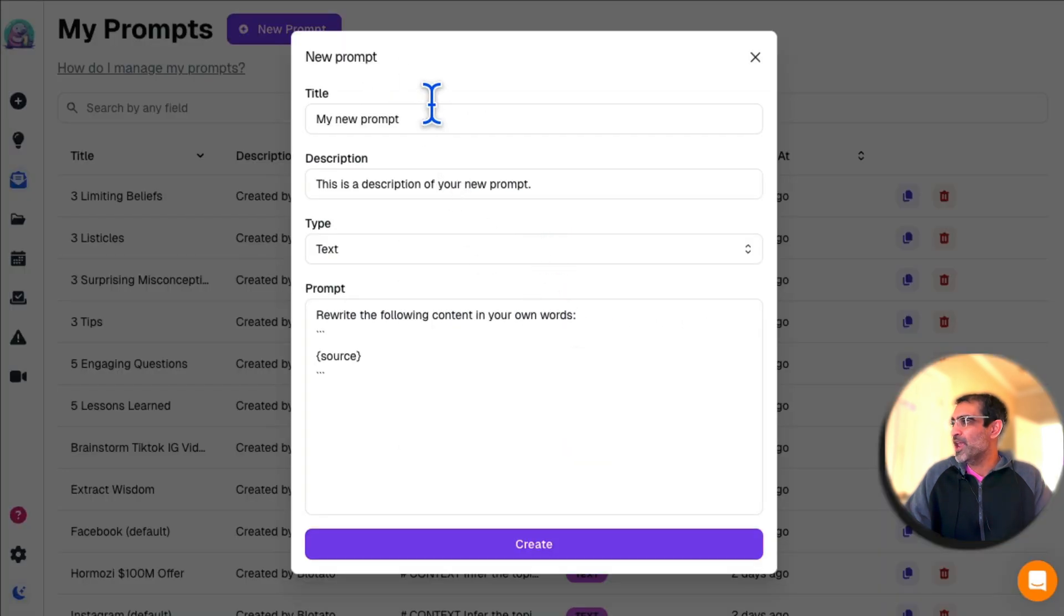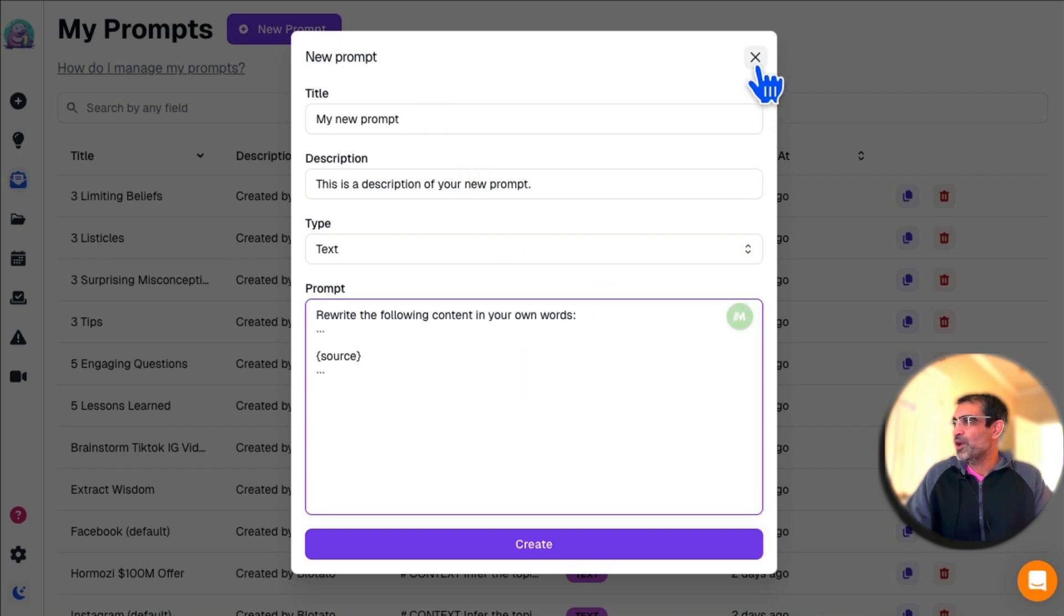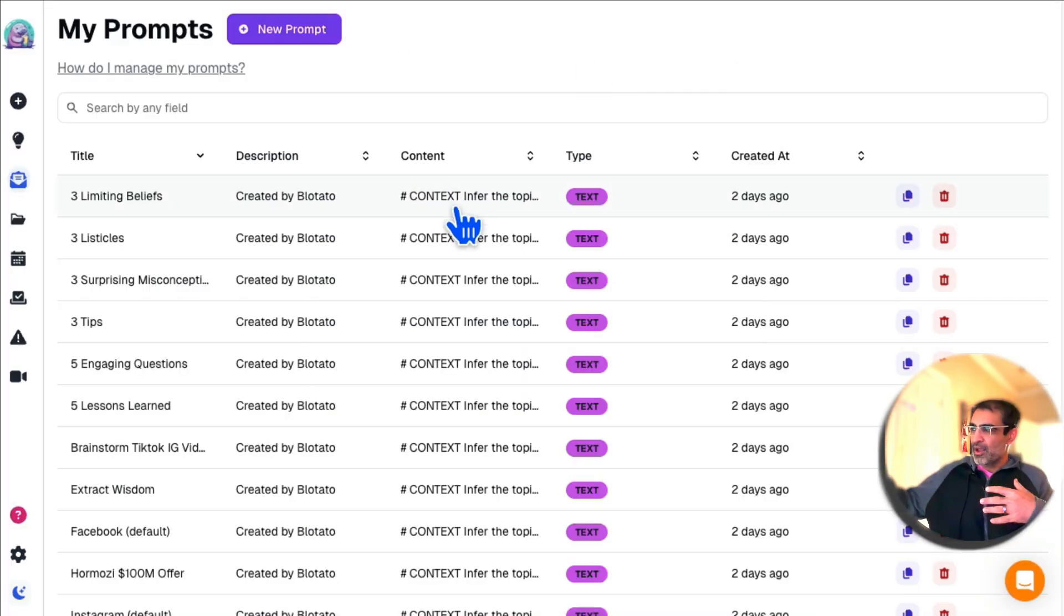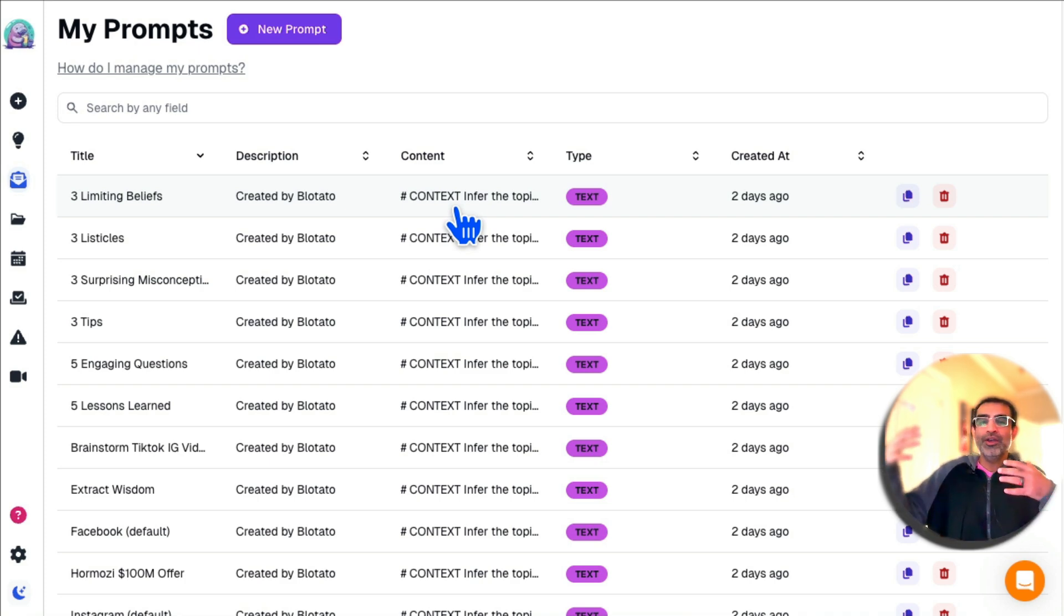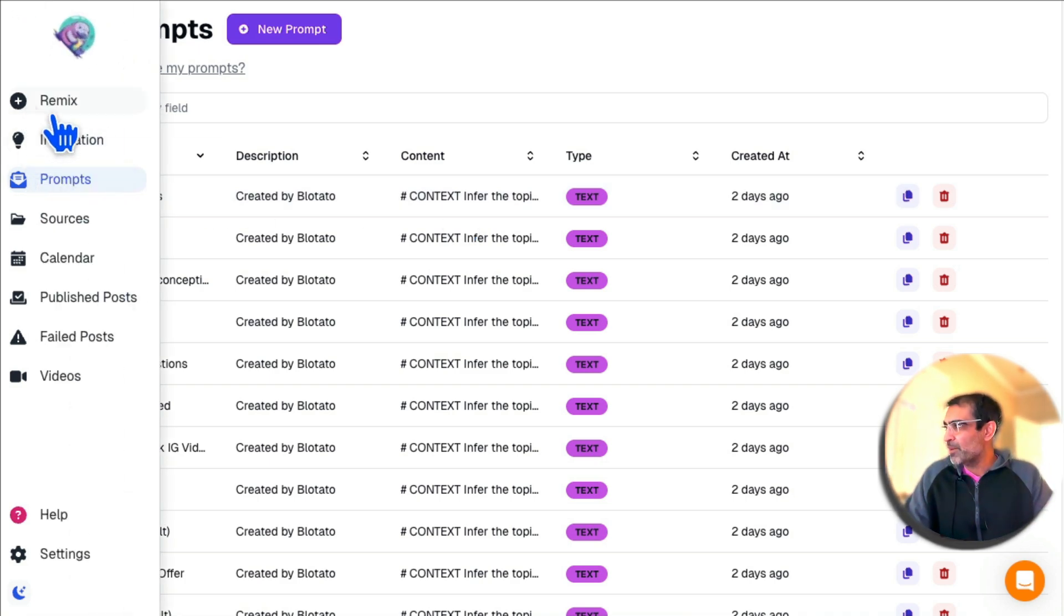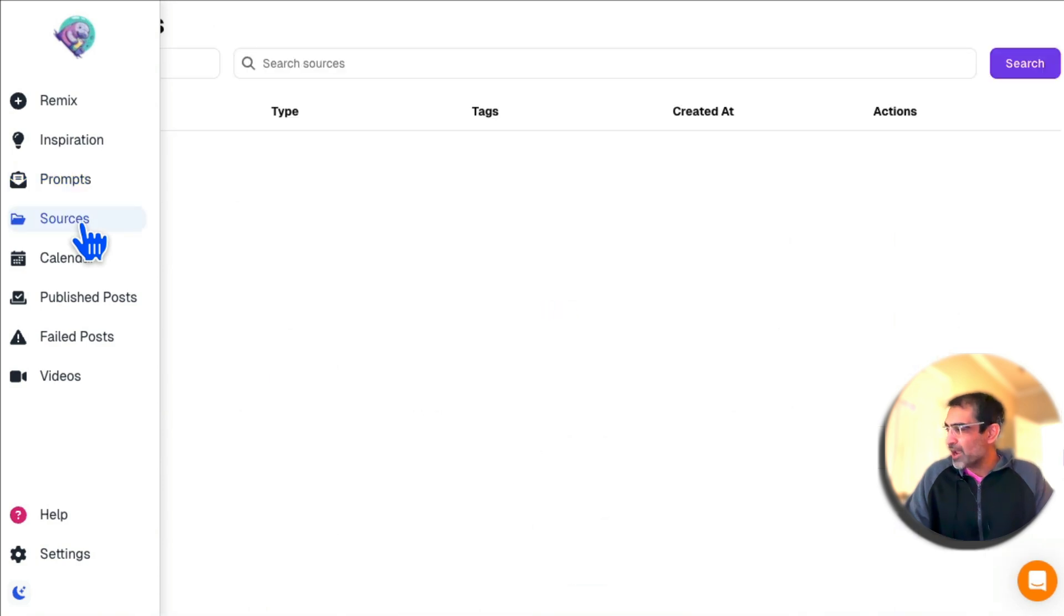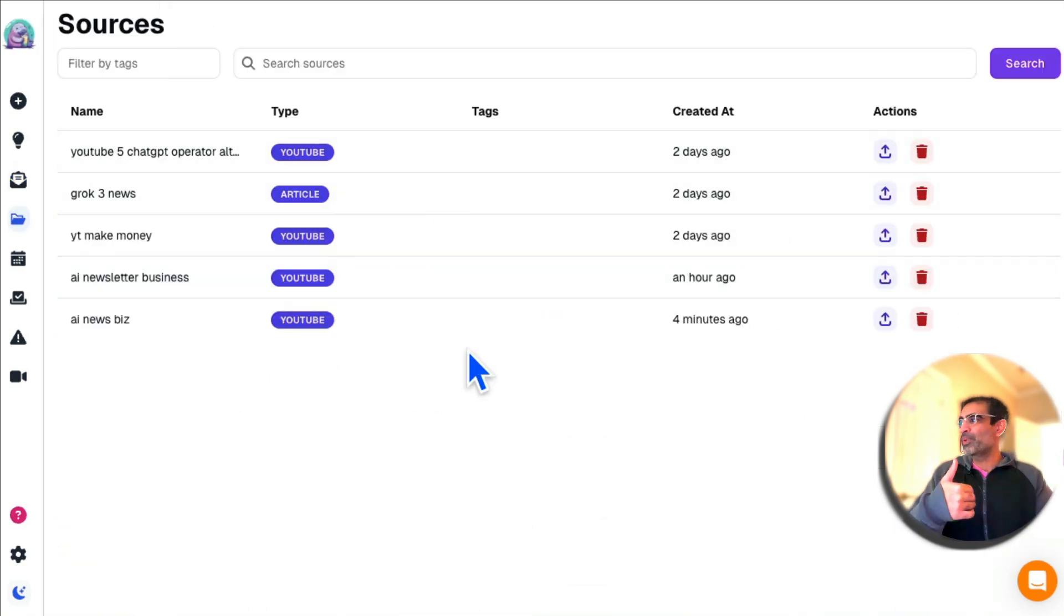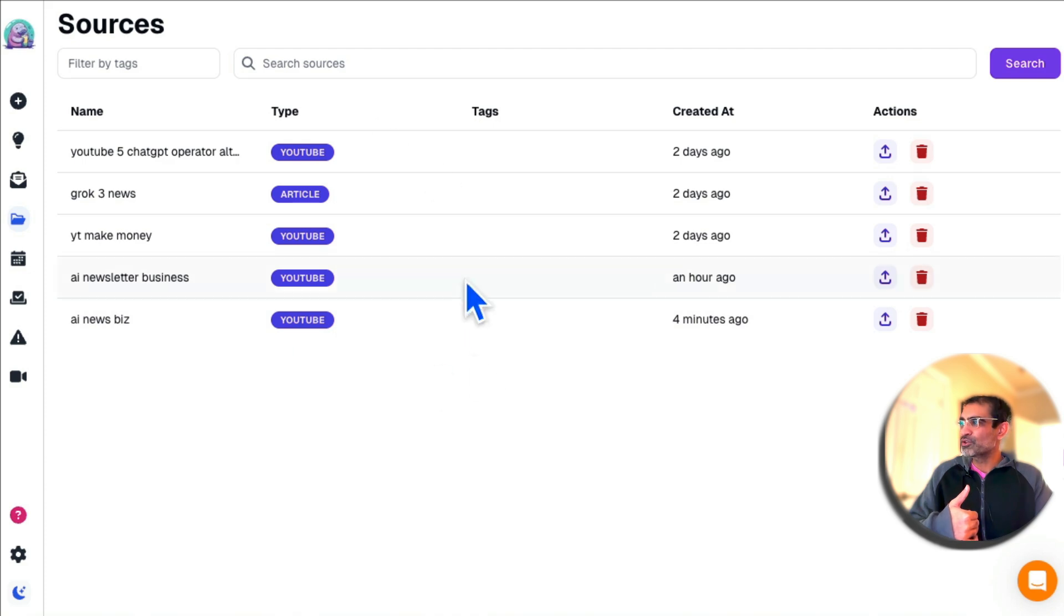You can make changes if you want, update these prompts. You can go up here and create new prompts. So this is sort of like your prompt database. This is where you can create prompts, update prompts, and use them when you're creating posts for social media.